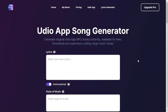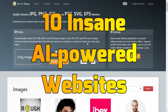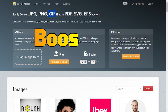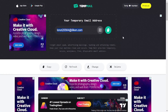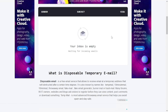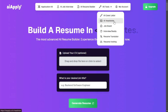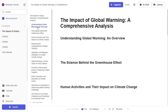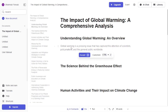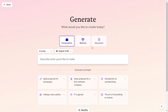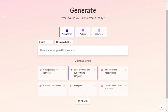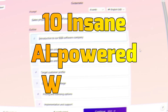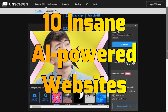Most of you didn't know about these 10 insane AI-powered websites that can boost your productivity to a whole other level, and almost all of them have a free tier so you can play with them before getting serious and buying their premium versions. I don't want to drag this out, so let's dive right into the list and explore these 10 insane AI-powered websites.